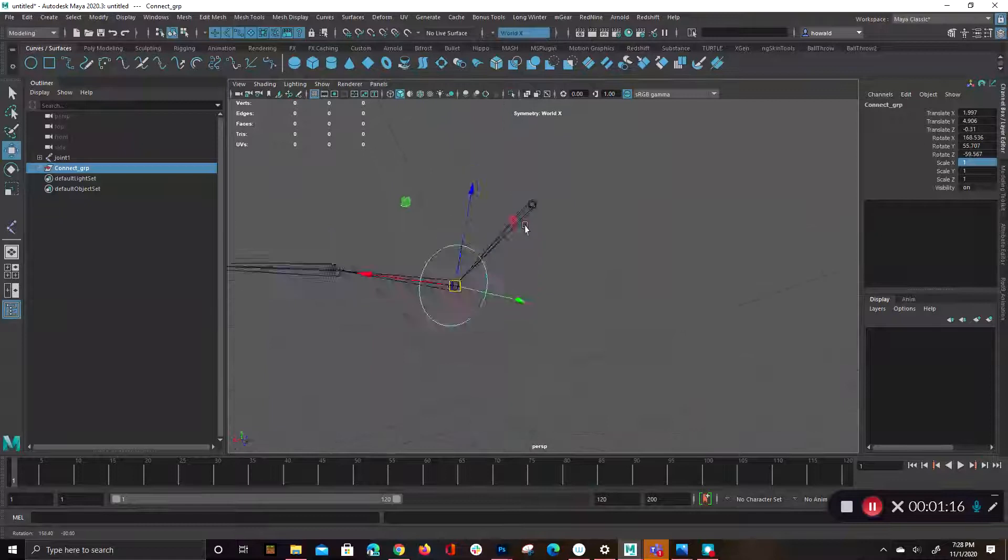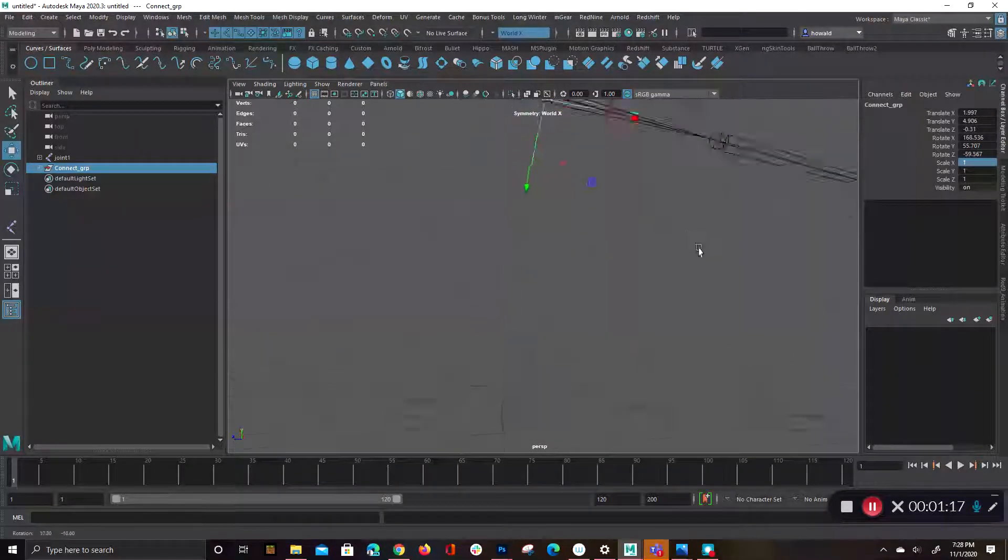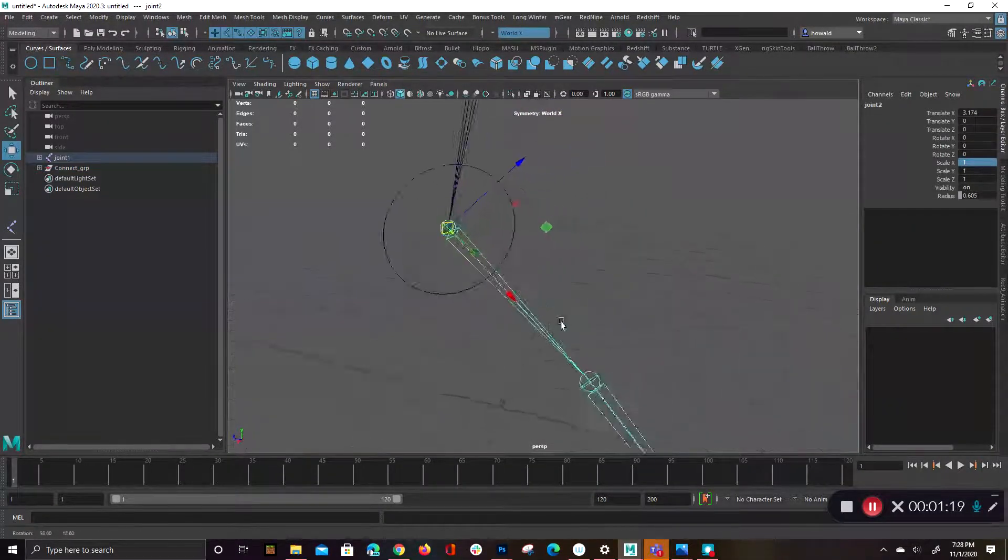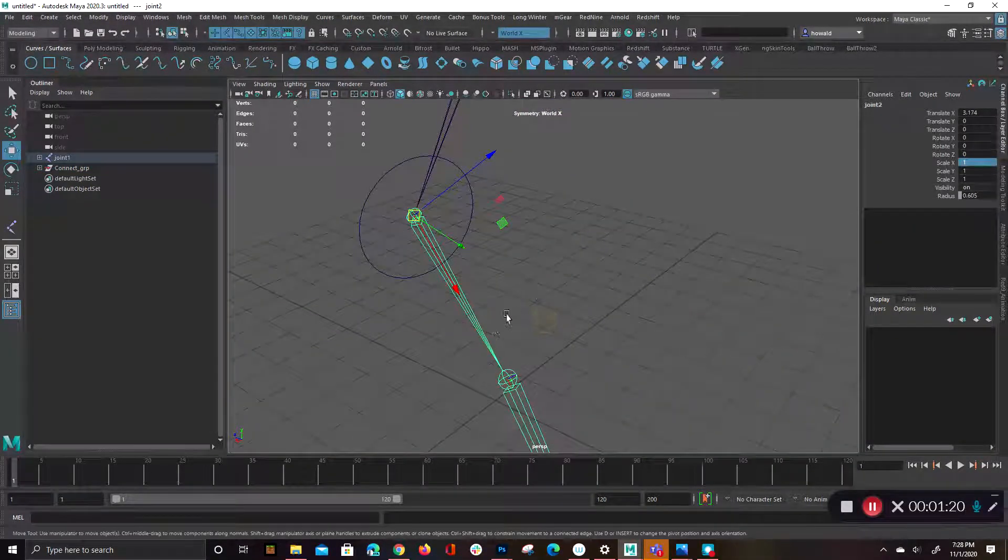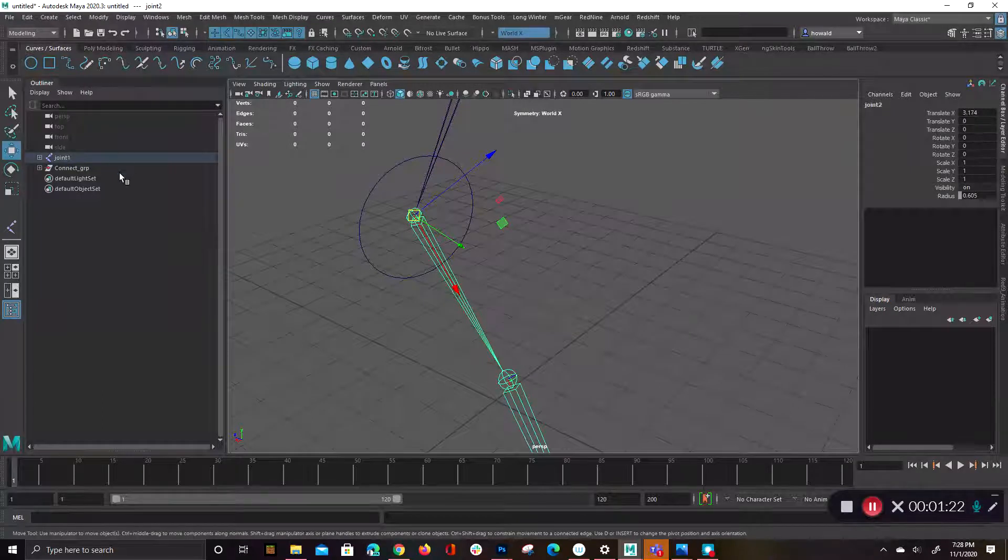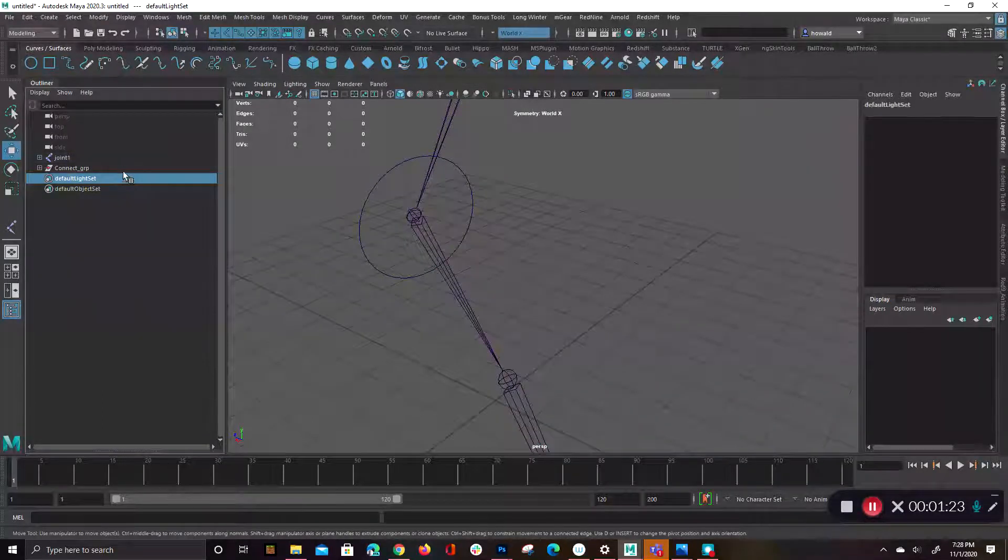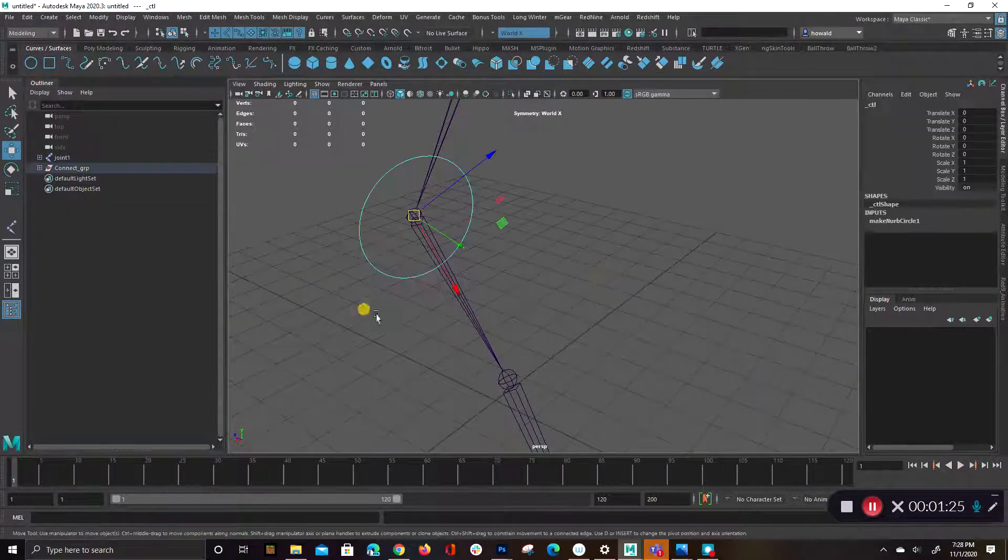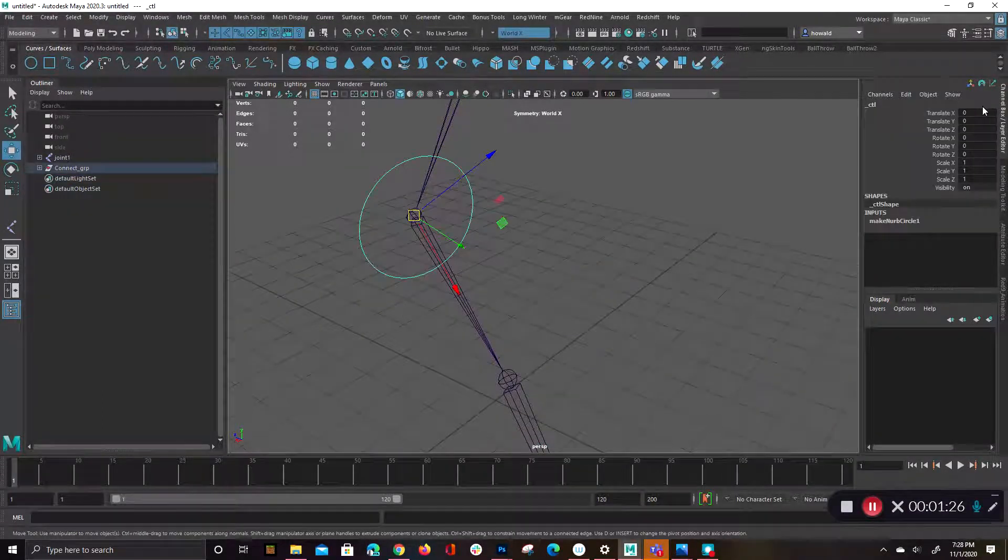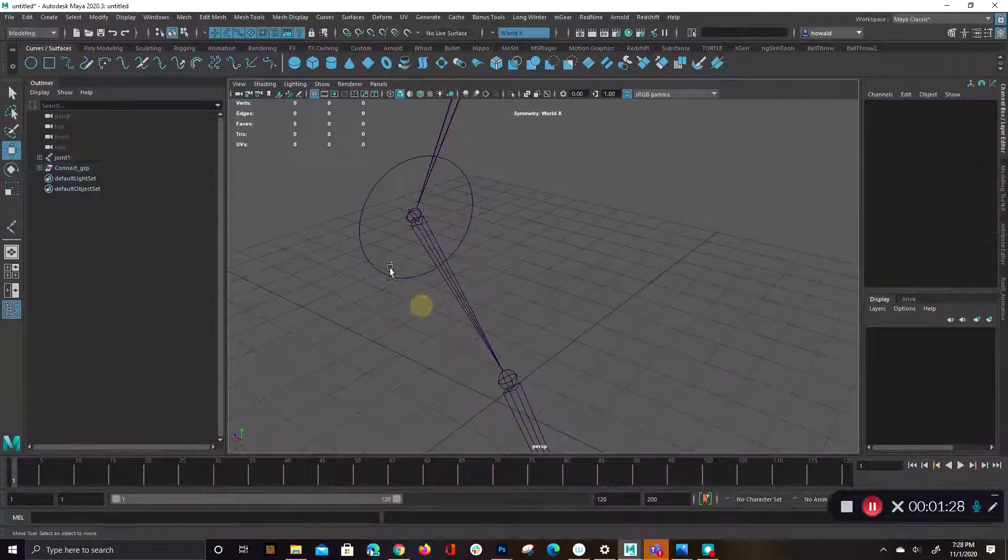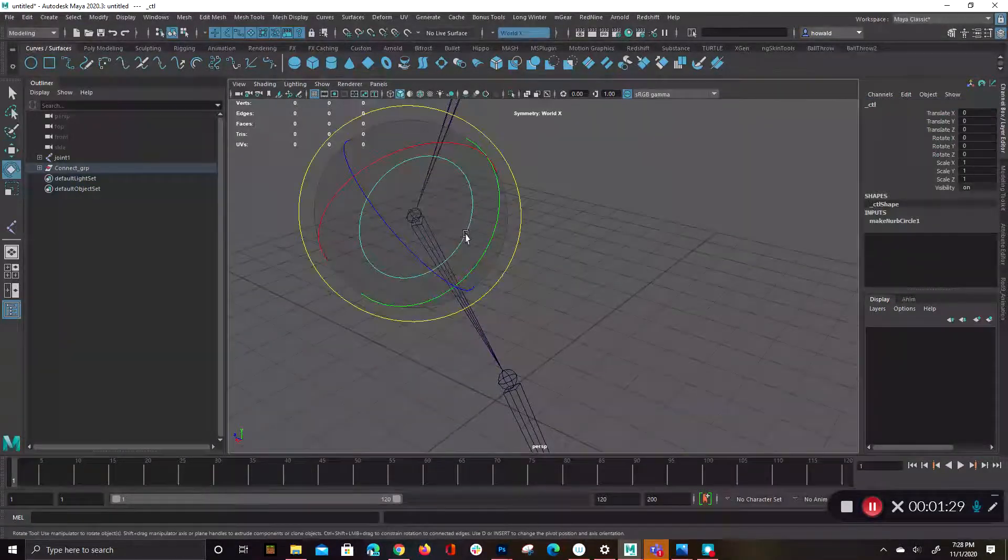Which is perfectly aligned to the orientation of the joint. So this is the joint's orientation. This is the group's orientation. And that control, which is all zeroed out, is perfectly aligned to everything as well.